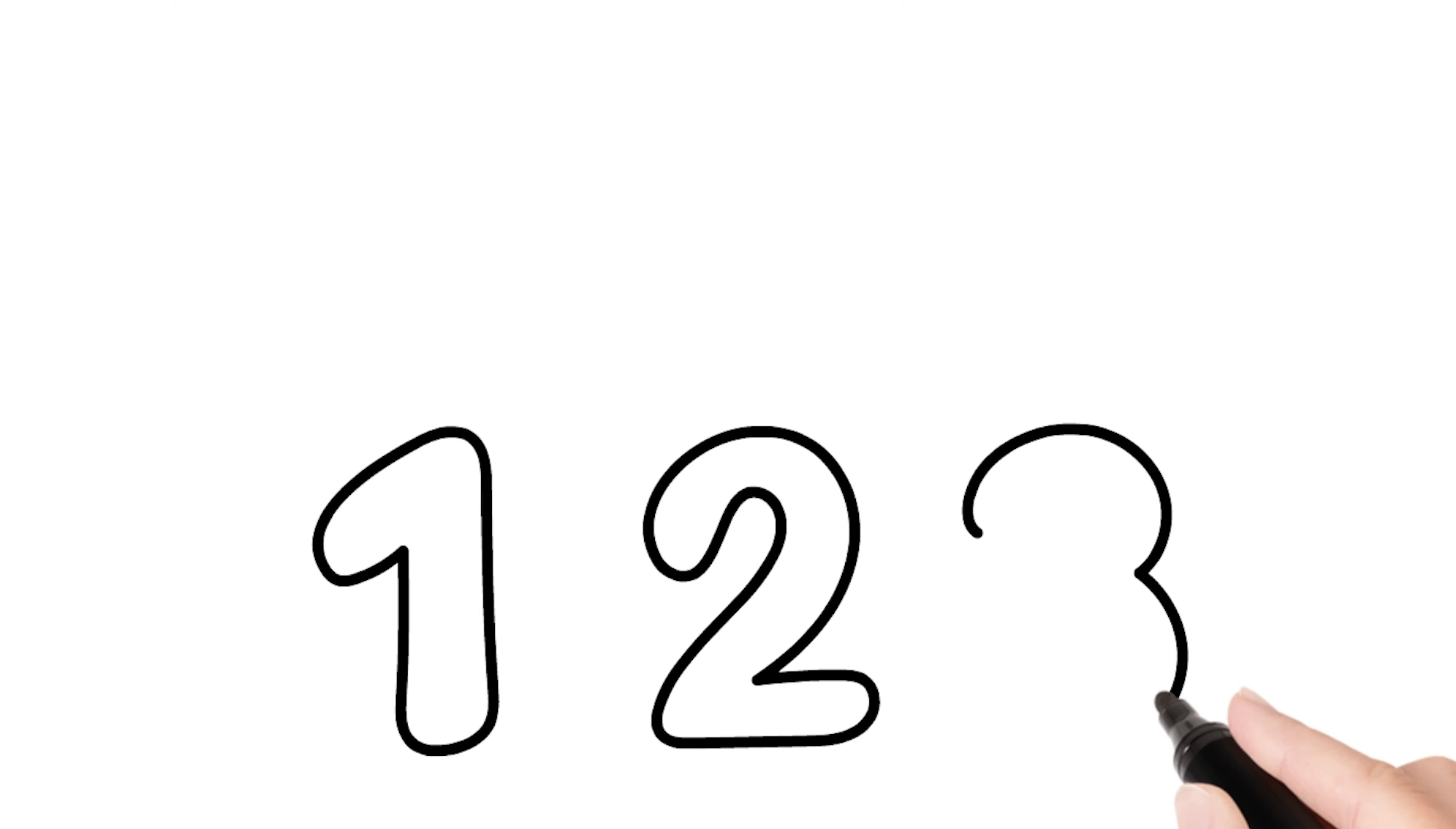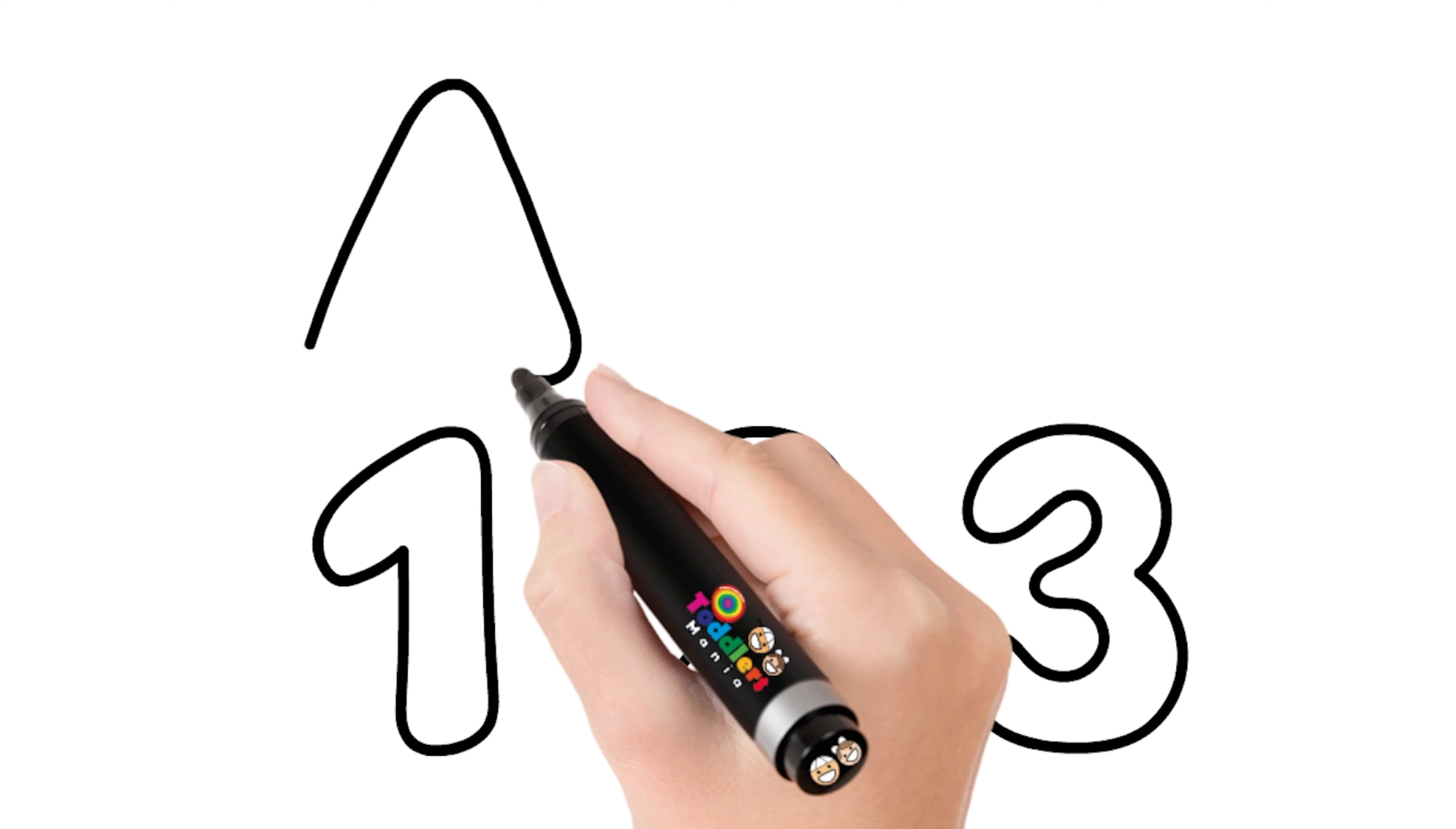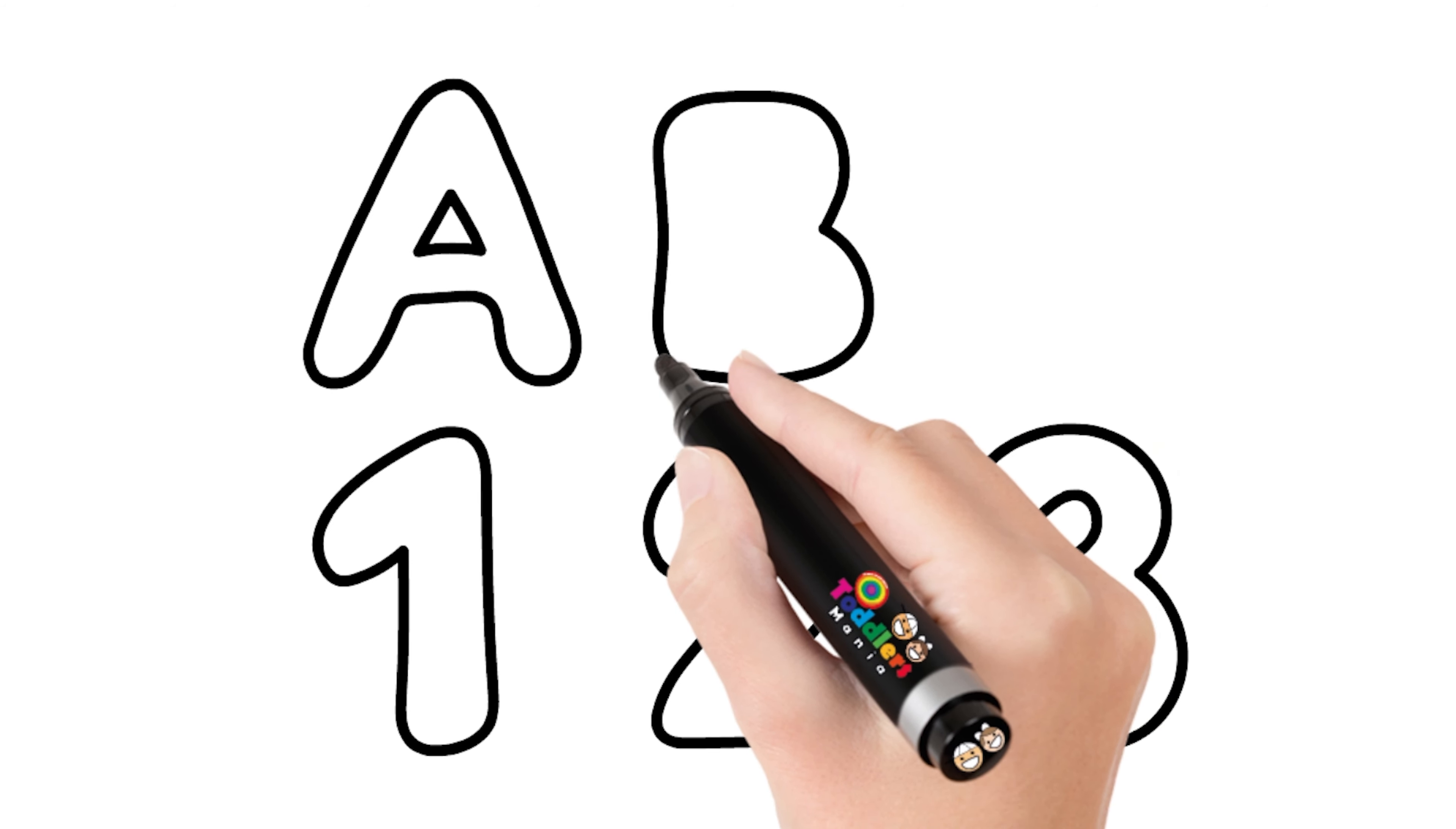Hush, little baby, don't say a word. Mama's gonna buy you a monkey bird. And if that monkey bird don't sing, Mama's gonna buy you a diamond ring.